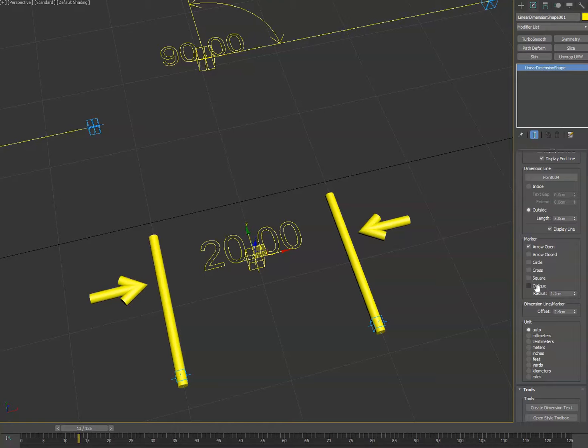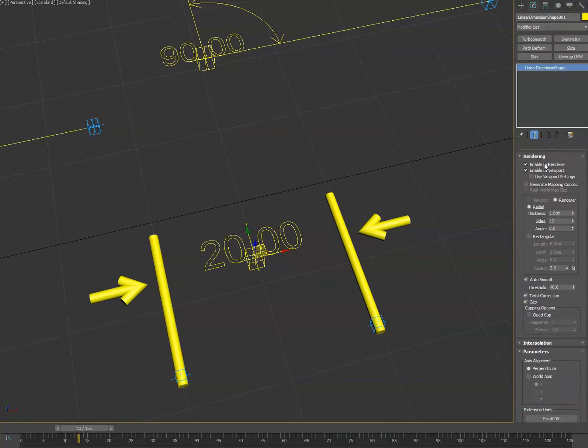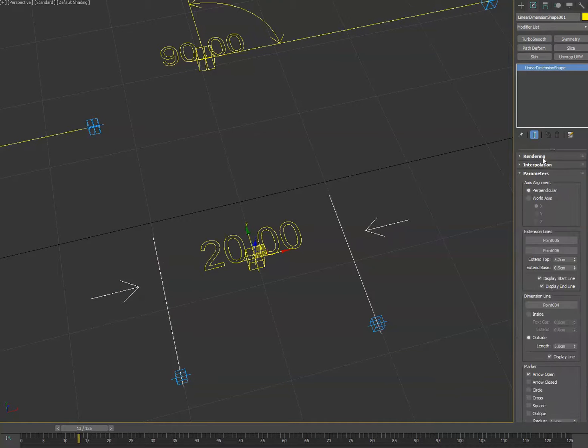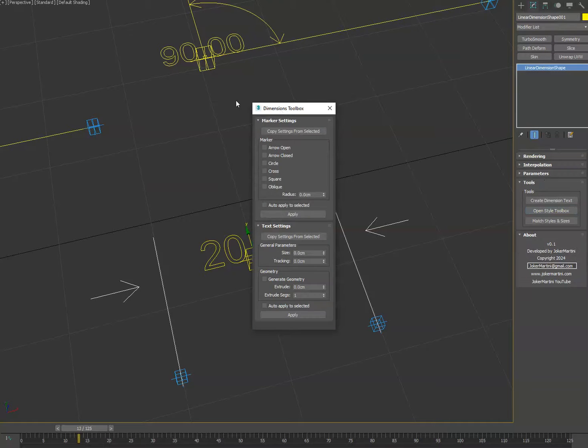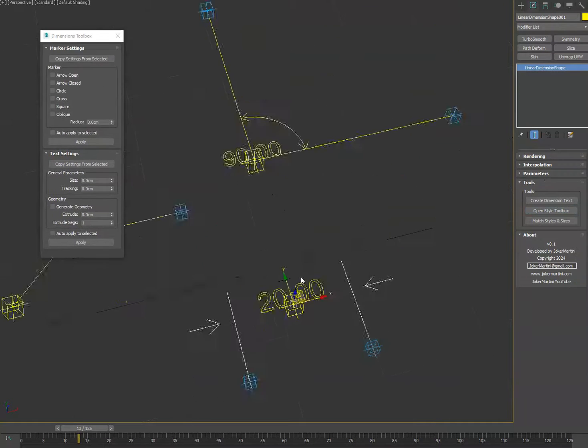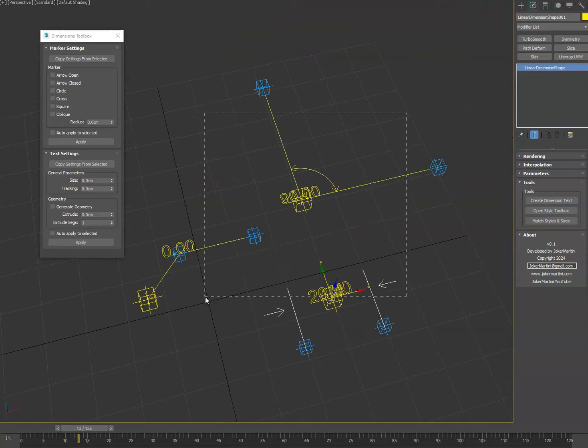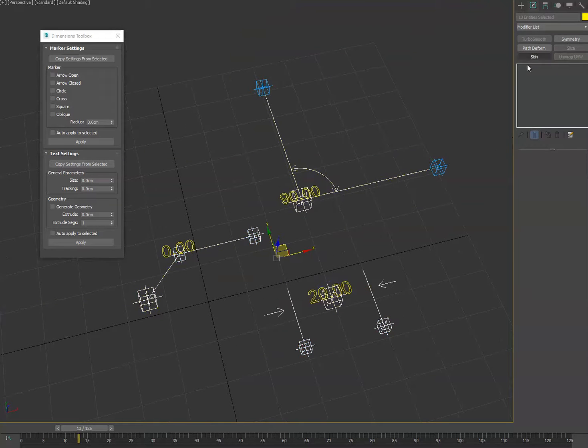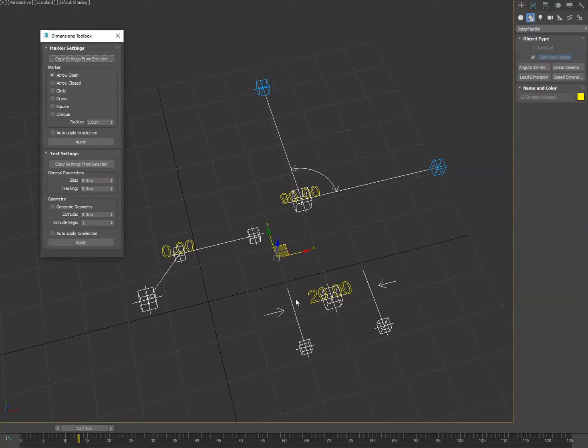One of the other things we did add in here as well—let me turn the rendering off. In the tools section we now have open style toolbox, and what that allows you to do is select all your dimension shapes and the text if you want, and now you can kind of unify them. You can do copy from selected and it'll grab the settings from the first selected item.